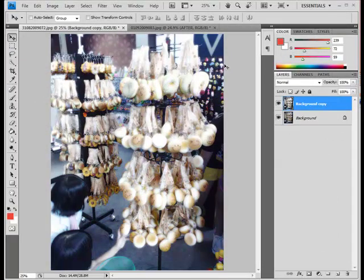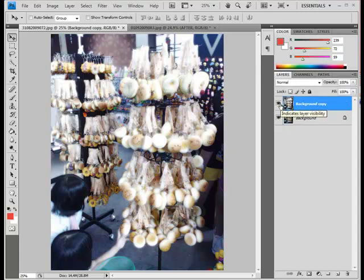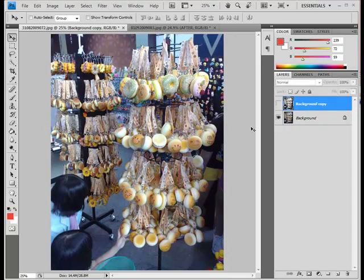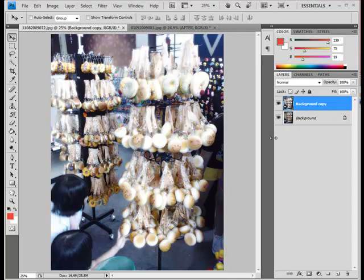To see the before and after, check out the layers here. This is the layer copy that you applied the glow on. So just untick the eye button, you'll see the original picture, and of course, tick the eye button, you'll see the picture optimized.